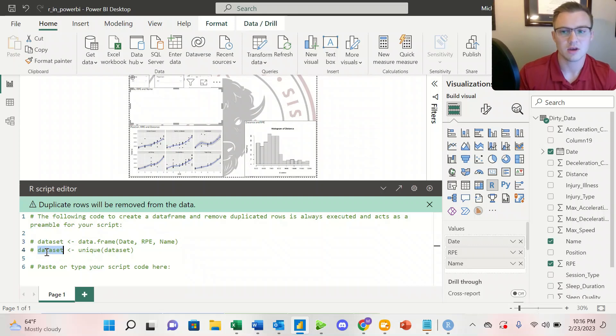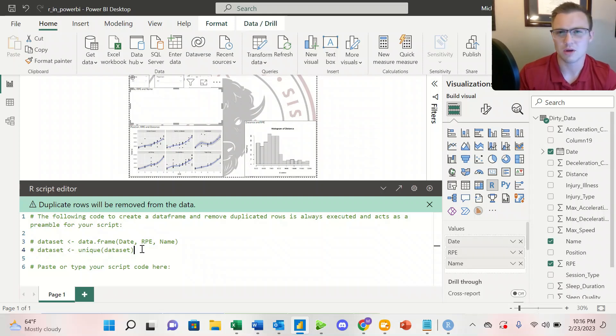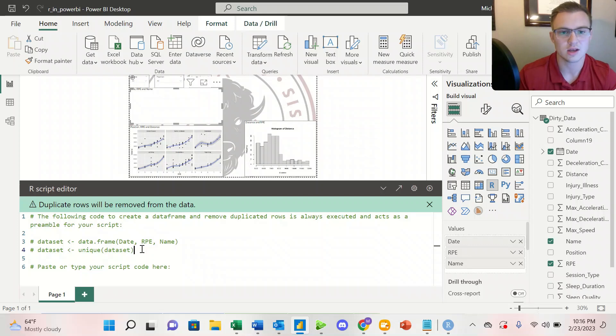And then same thing here, it's going to be unique, so it's removing any duplicates. So that's a thing that you have to kind of be on the lookout in case there are duplicate values in your data set.